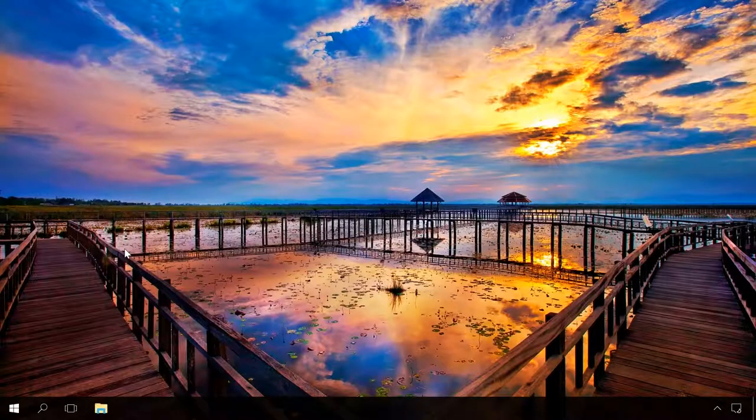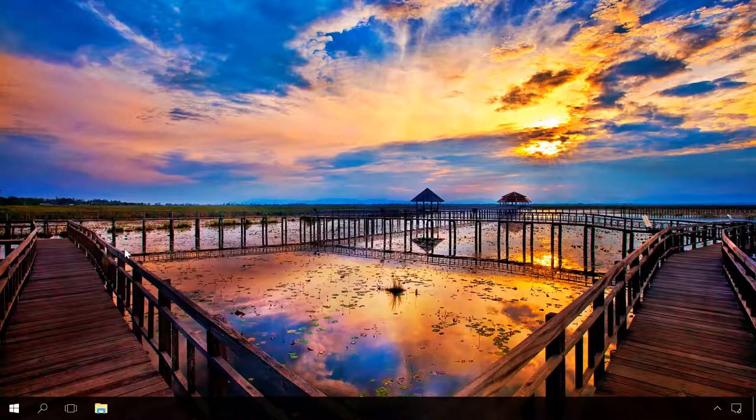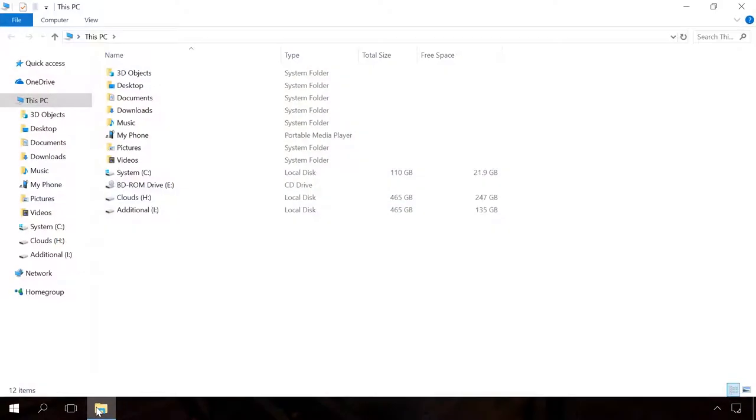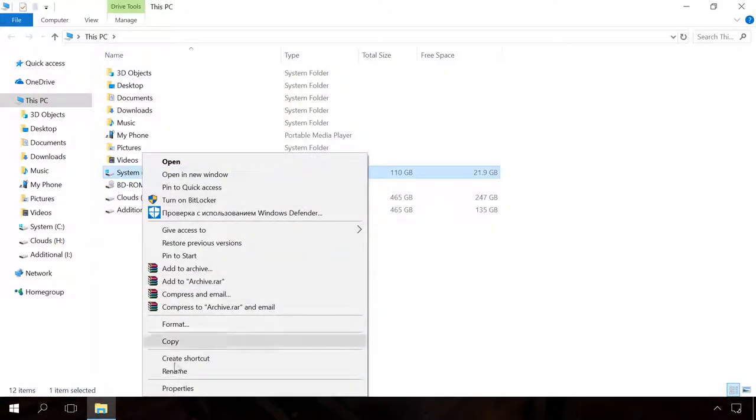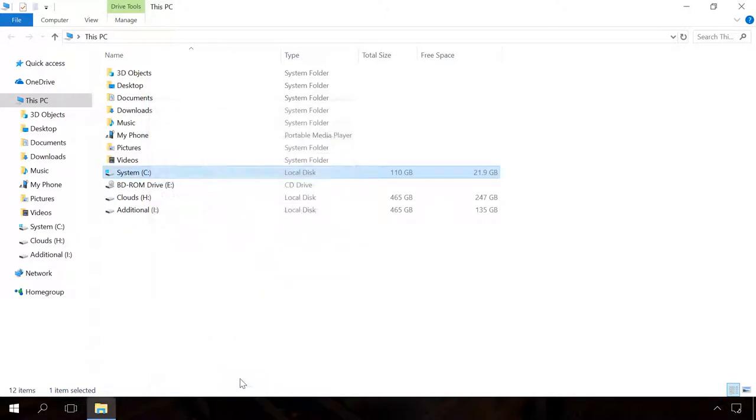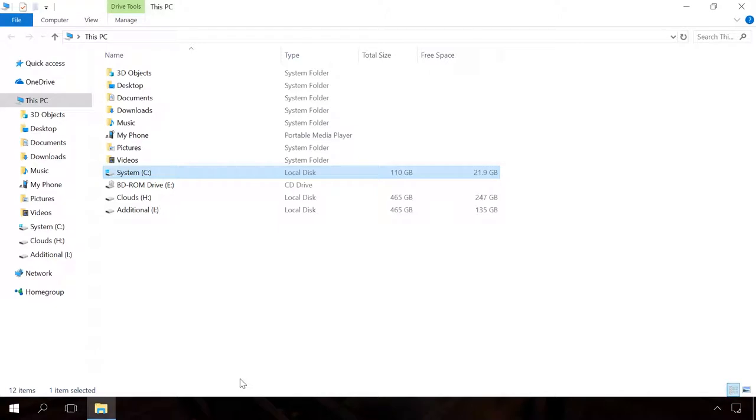One more thing you can do is to disable the file indexing function. You can do it by opening the file explorer, then right-clicking on the disk and choosing properties. Uncheck the box next to Allow files on this drive to have contents indexed in addition to file properties. File indexing is a special Windows system service which speeds up the process of searching for files on hard disks. It's useful for people who often search for files and want to find them as fast as possible. However, if you don't often use file search, disable it to get your computer boot and work faster.